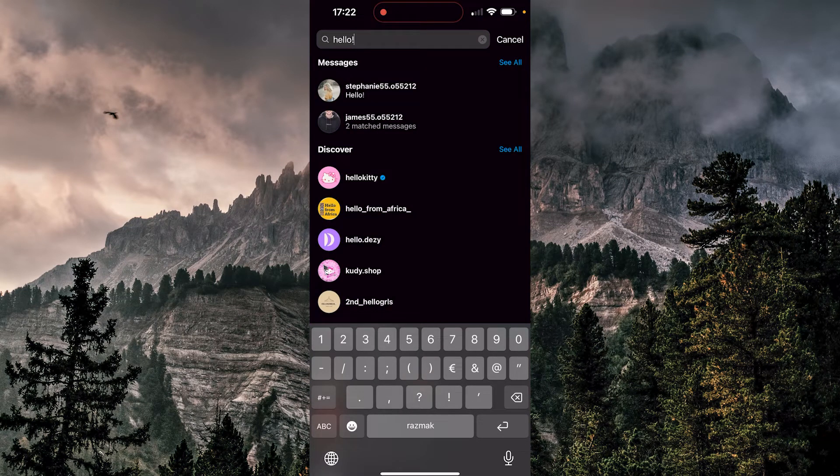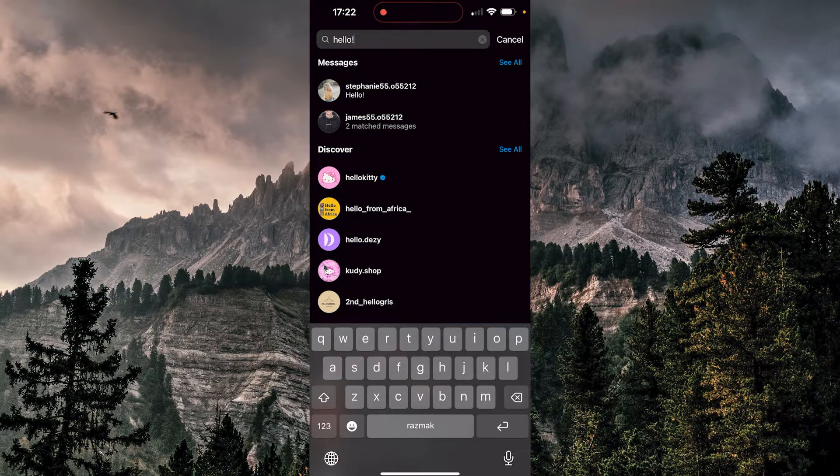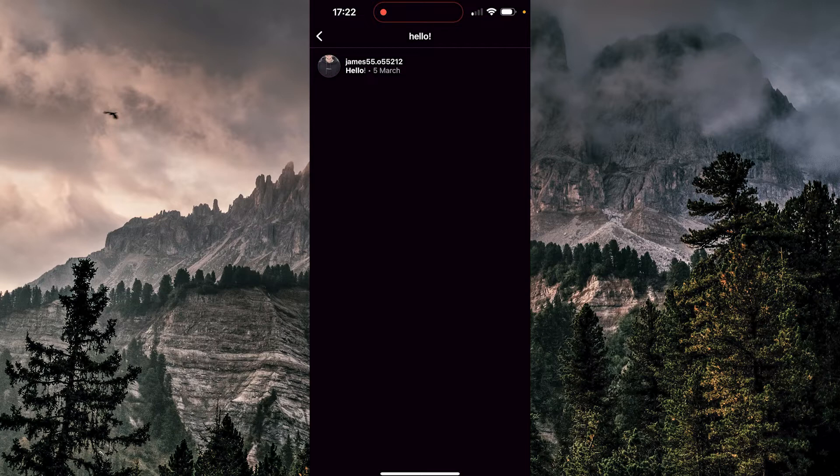Now I can see that Stephanie sent me hello, James also sent me hello. So I can click and check it. Now I can see that James sent me hello. And also I can see the date when he sent me that.